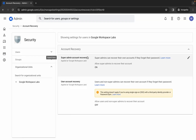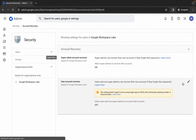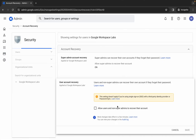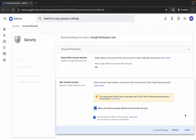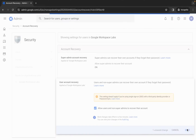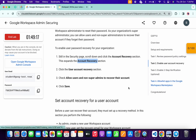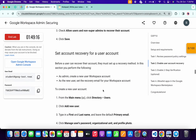Wait for it to load. Here you can see 'User Account Recovery' — click on the pencil icon, then click on the checkbox and click Save. You are now done with task number two. Next, we need to set up account recovery, and for that we first need to create a user.